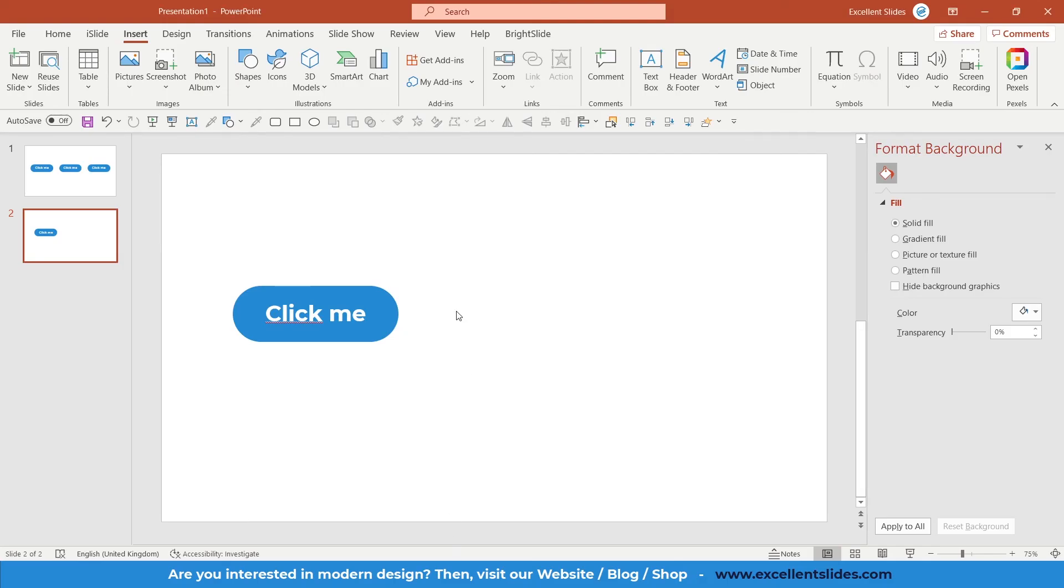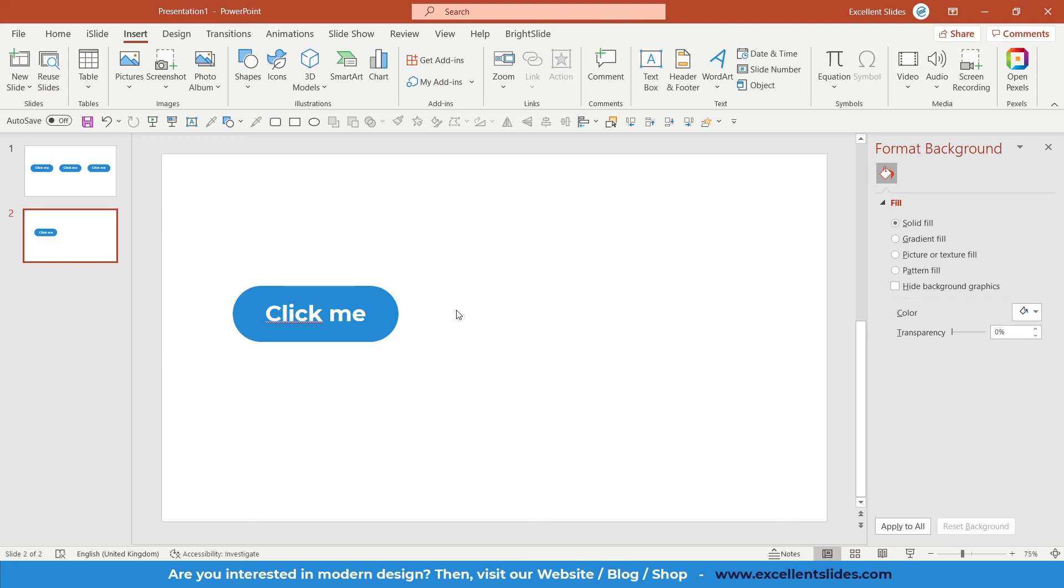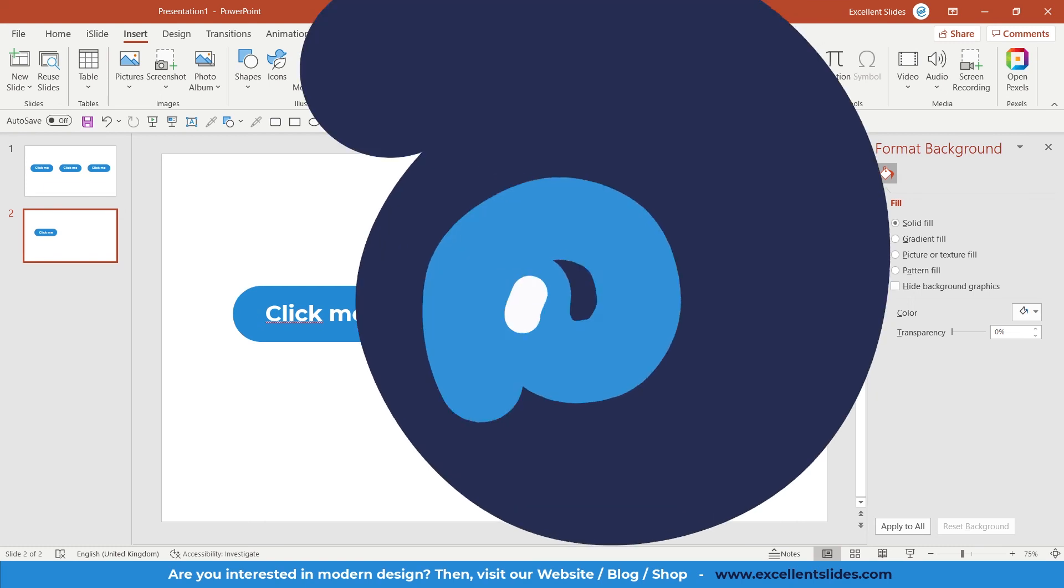All right, so thank you guys for watching. Please subscribe to our channel and like this video below. If you have any questions, just write a comment. Have a great day and lead a happy life. Excellent Slides.